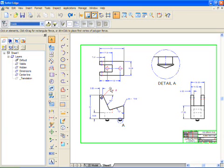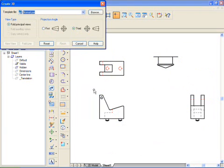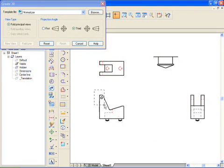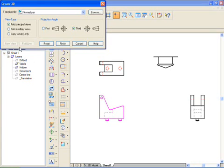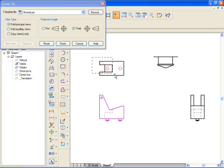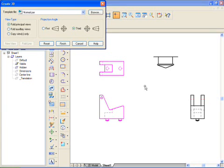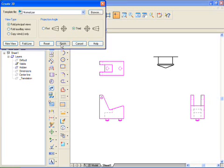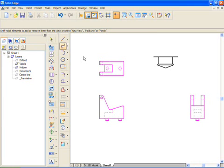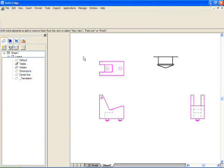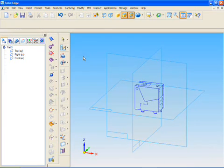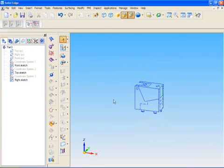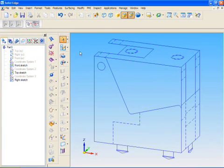This 2D geometry or native Solid Edge drawings can now be converted easily to 3D solid models. Select the required views in 2D and Solid Edge automatically creates sketches that are correctly oriented in 3D.